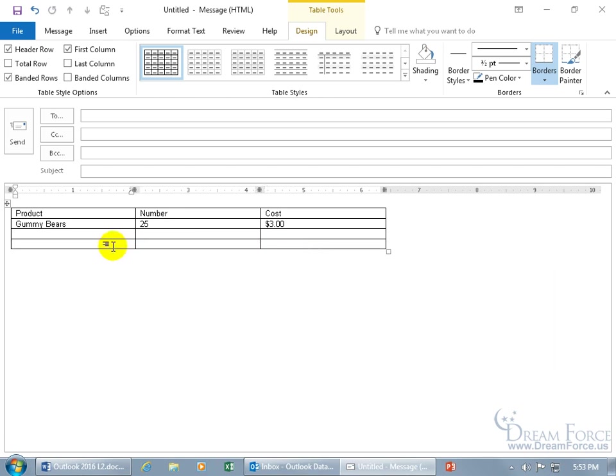When it comes to deleting rows and columns, I'm going to keep it very basic here. I go over it in greater detail in my Microsoft Word training video on Tables.